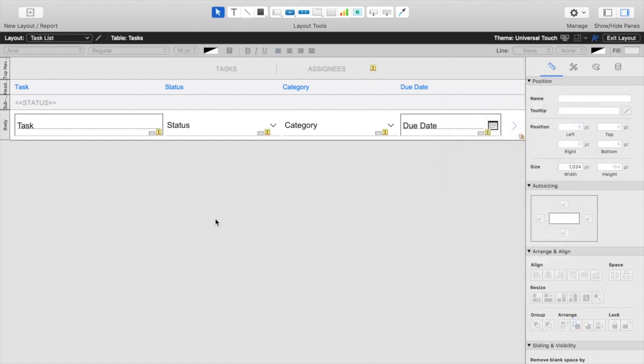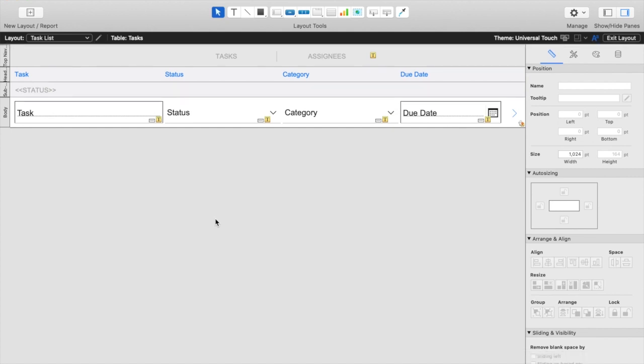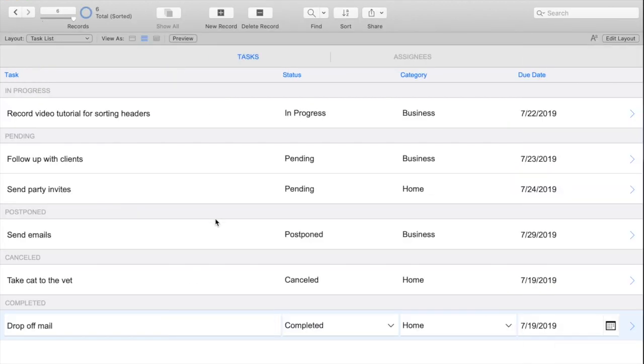Before we finish adding our sort functionality to our script, let's go ahead and try testing the task header that we have currently, just to make sure everything is working appropriately.